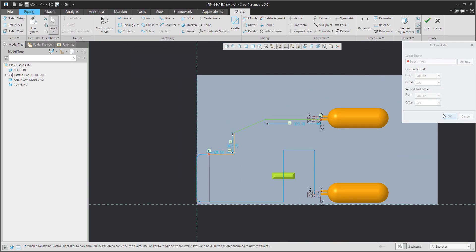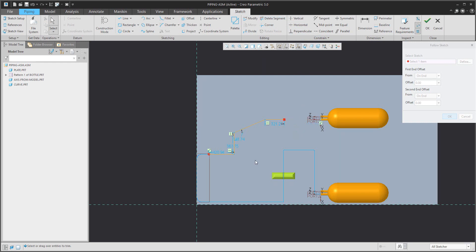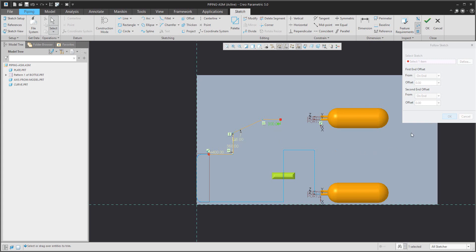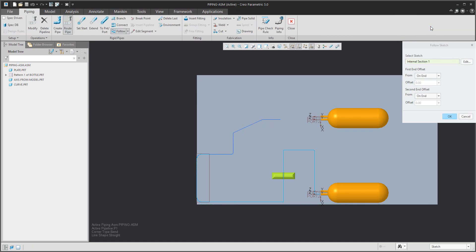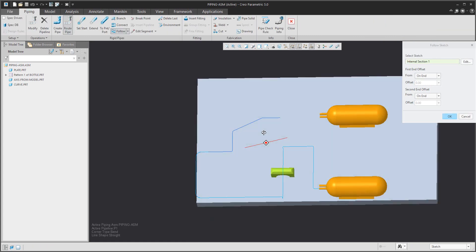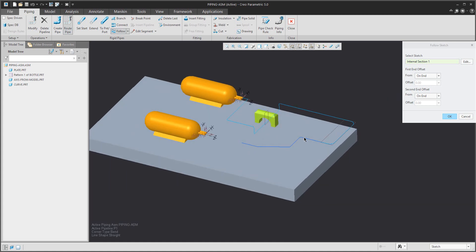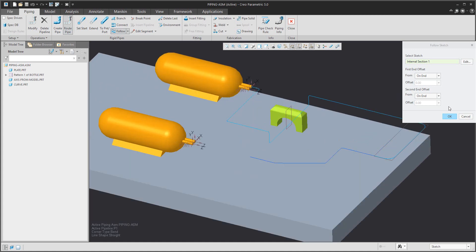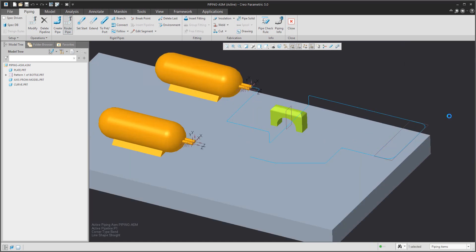If you would like to divide an existing line, you can use the Divide function, then delete a segment. The system automatically cuts the unwanted line, and then you can change dimensions as needed — it's a standard sketch, but the system will know it is a pipe. Finish the sketch and confirm OK for 'Follow Sketch'. You can see that the system creates a really nice shape of the pipe.